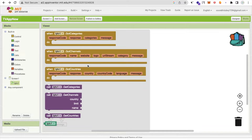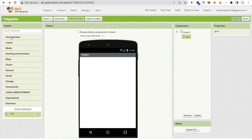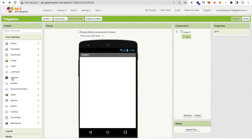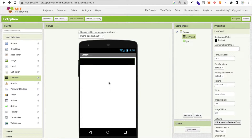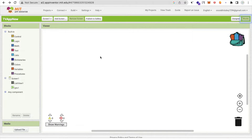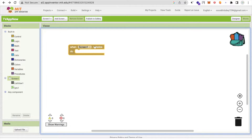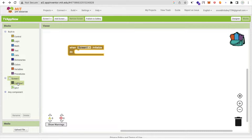Go to the Blocks section. On the left side you will see the extension options — getCategories, getChannel, getCountries, getCategory, and getChannels. For our app, we need to use a ListView. Click on User Interface and add a simple ListView to the screen.